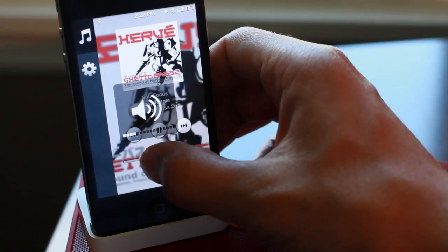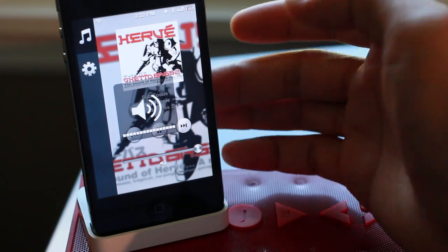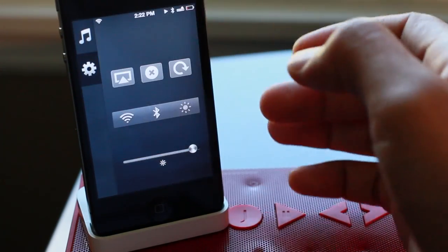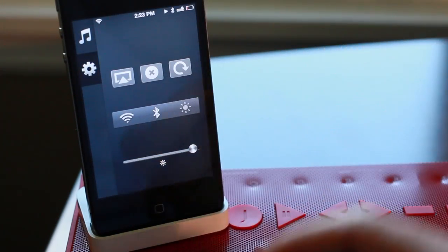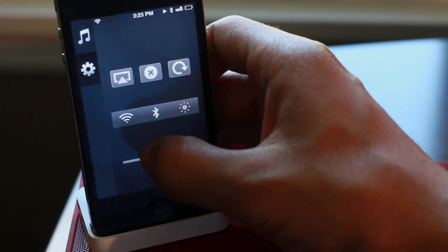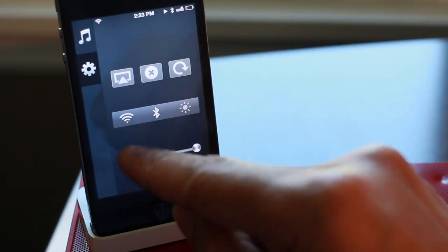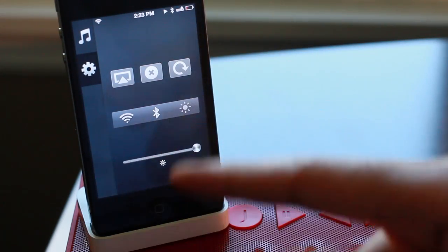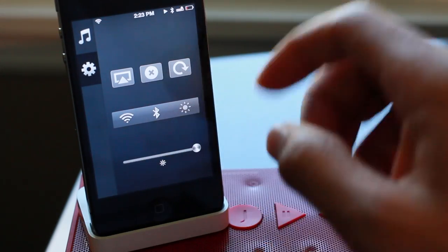And then if you swipe over, you get this new control panel view. It allows you to adjust your brightness, your volume, all that good stuff. You have toggles for Wi-Fi, AirPlay.